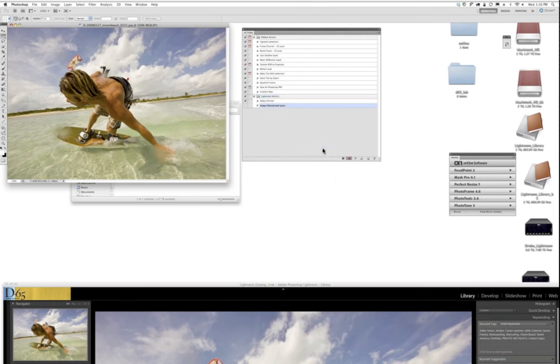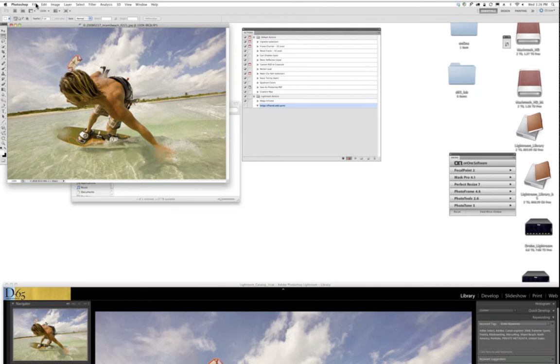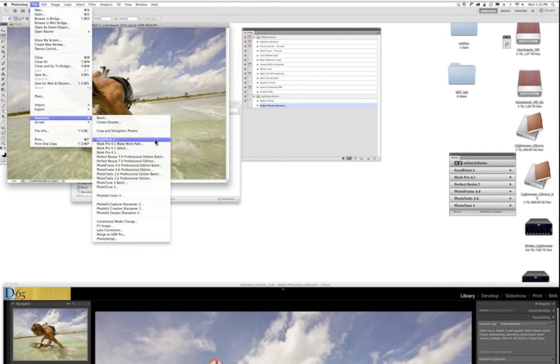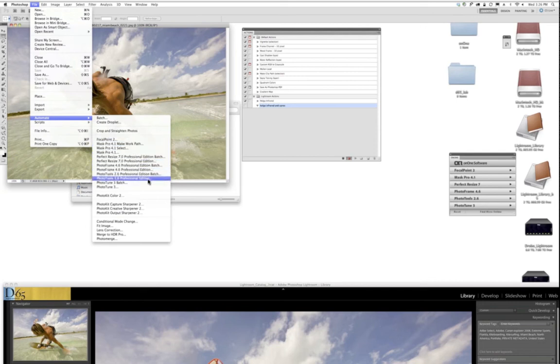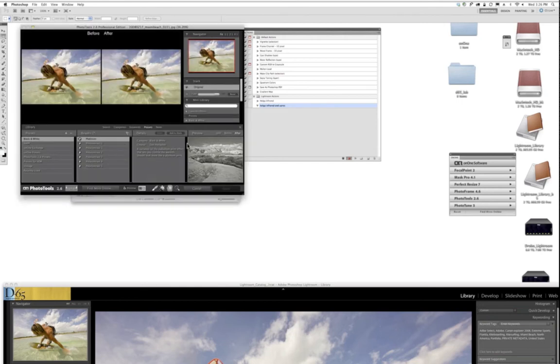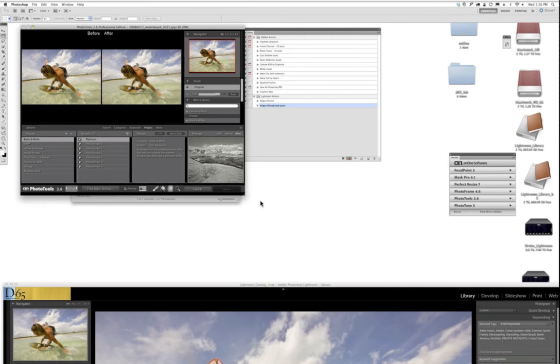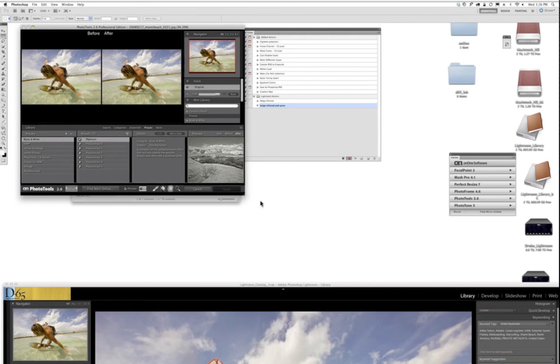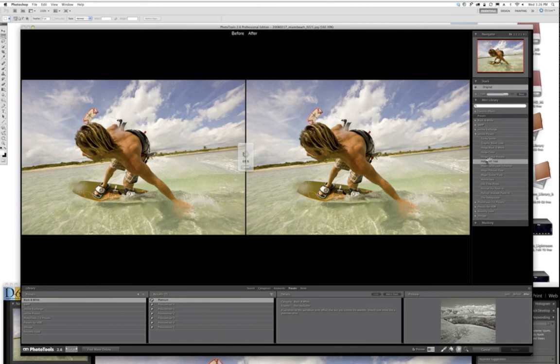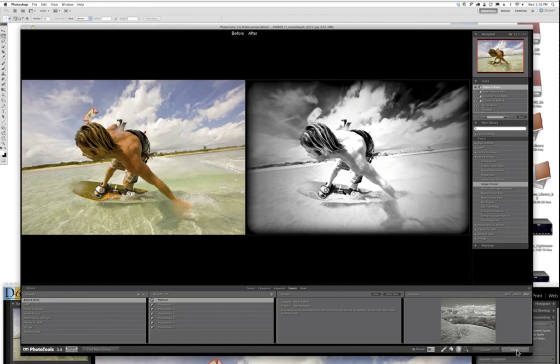I highlight Lightroom Actions, that's the set. I'm going to drop down from the Actions menu, and I'm going to choose New Action. I'm going to call this Holga Infrared and Upres. And again, I choose Record. For your reference, I know that we are recording because the red light is on. Now I'm going to go to Photoshop's main menu, drop down to the Automate menu, fly out to Photo Tools, and I'm going to open Photo Tools. I'm going to open up my On1 presets and pick my Holga Infrared, and then choose Apply.